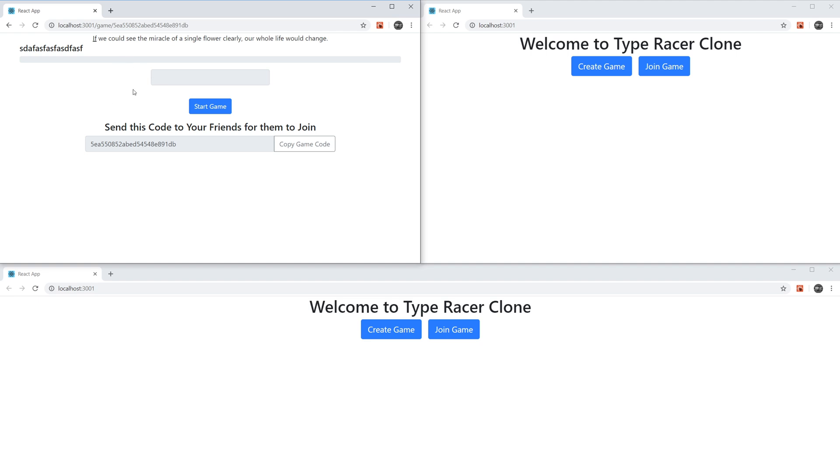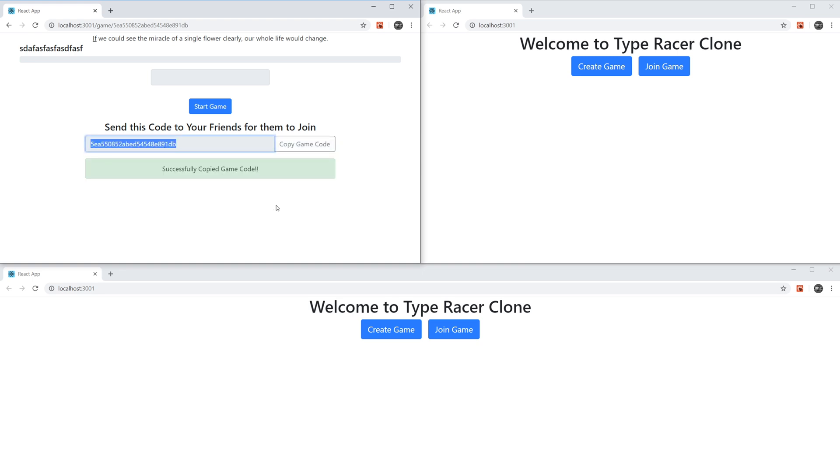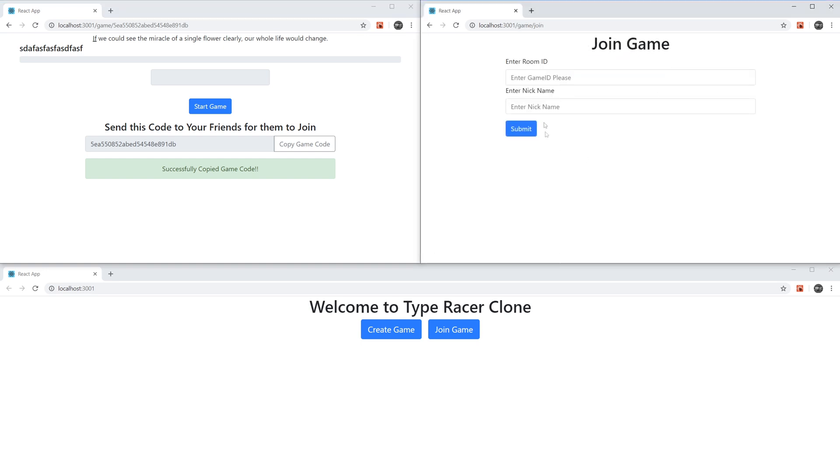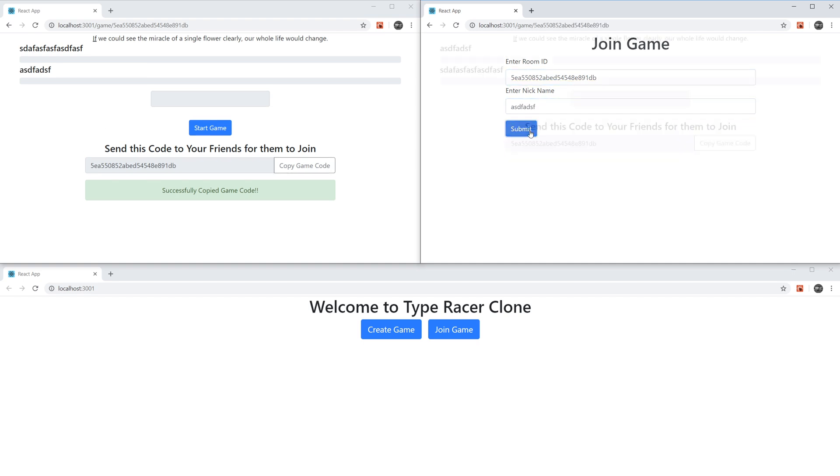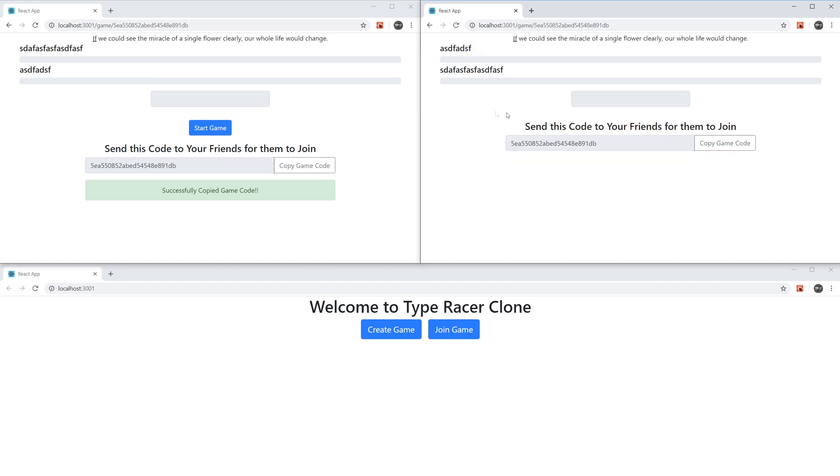Now what I could do is I could copy the game code. And let's say I send this code to a friend. So I'm just going to come here, I'm going to go to join game. And I'm going to paste the game code that my friend sent me. And I'm going to give my nickname, hit Submit. Now I've joined the game.